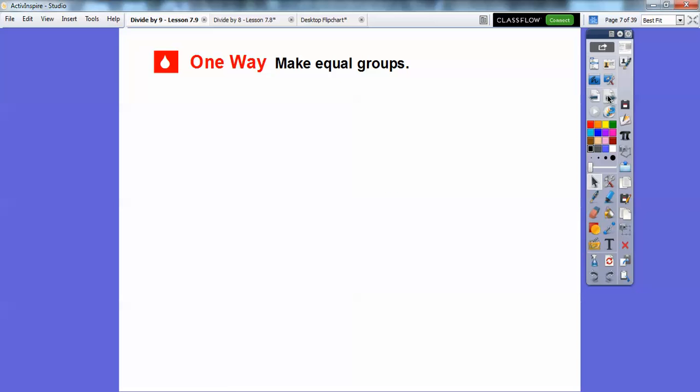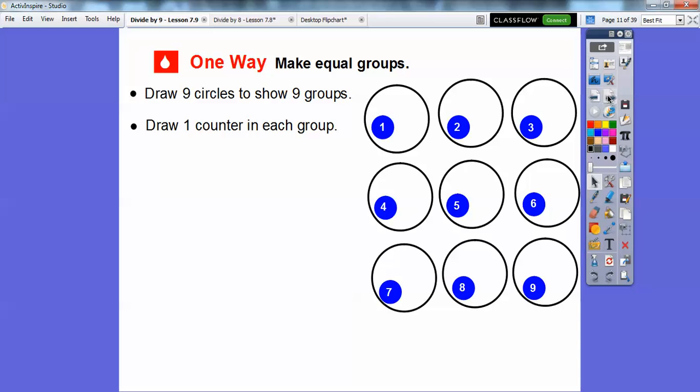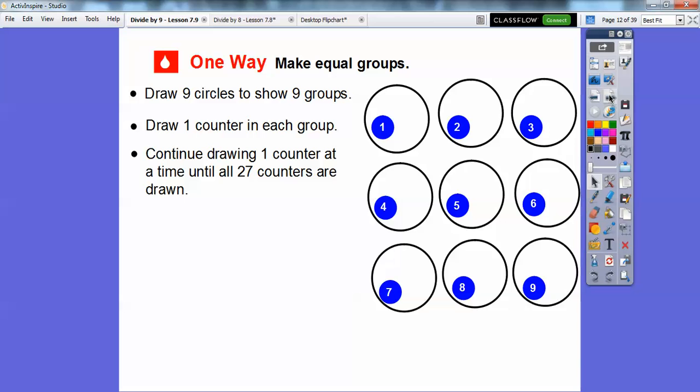Here's one way we can make equal groups. Draw 9 circles to show the 9 equal groups — there are 9 different circles. Then we draw counters, putting 1 in each group. So there's 1 counter in each group, and now we have 9 counters used up. Then we just continue drawing counters one at a time until all 27 counters are drawn.